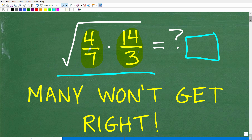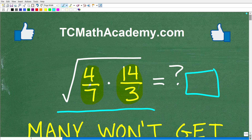If you can figure this out, go ahead and put your answer in the comment section. I'll show you the correct answer in just one second, and then I'm going to solve this problem step by step. But before we get started, let me quickly introduce myself.